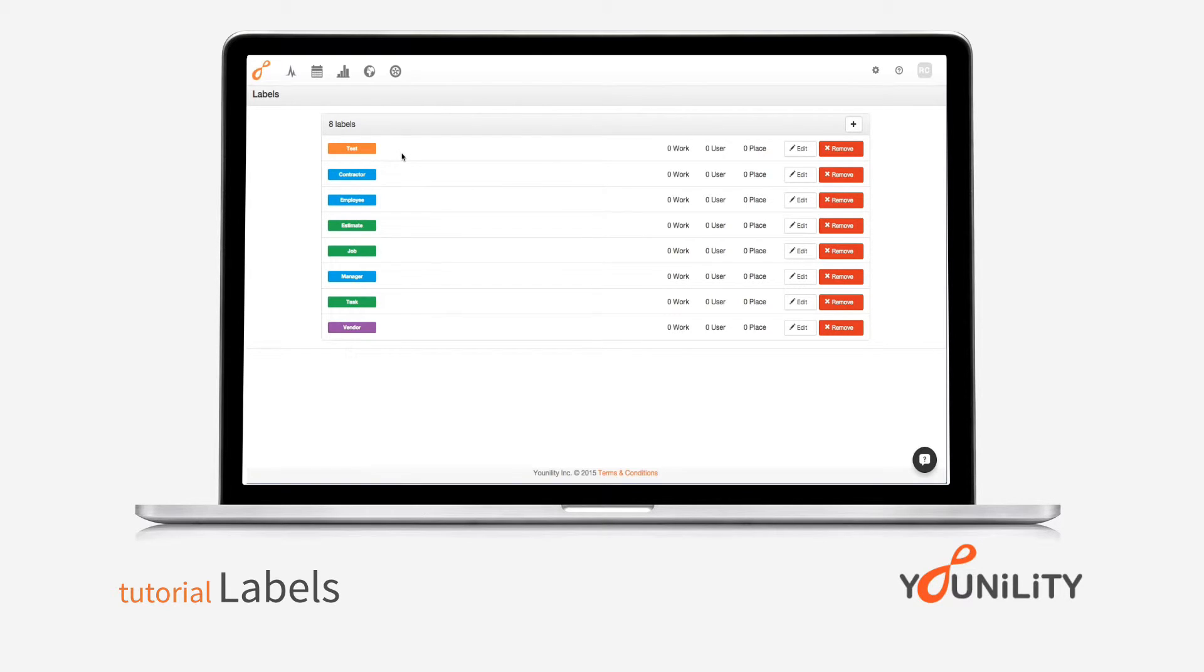Some important things to note are that place labels will always stay with the place, a user label will always stay with the user, and work labels are more of the action of the work, so it can change from time to time.